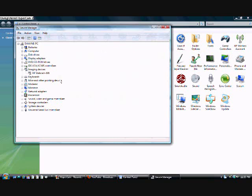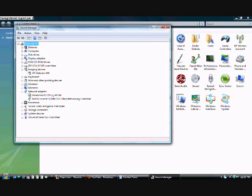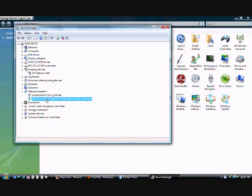In here, we need to click the plus sign to expand the network adapters. And in here, find your NIC card, not the wireless one if you have one, but the other one, and right-click it.